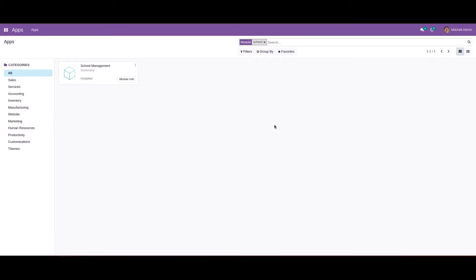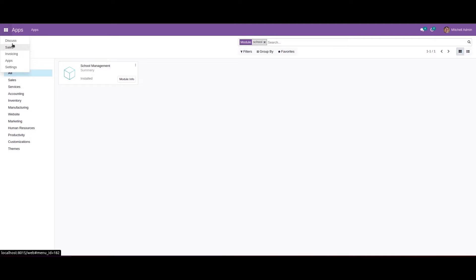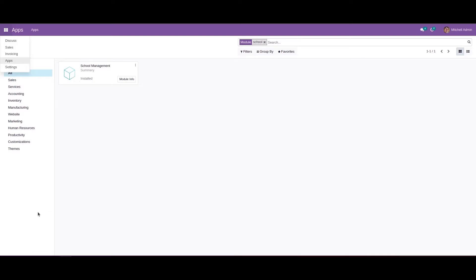In this video we can discuss about the menus and their actions in Odoo 15. I have created a module called school management and installed it, but you can see the school management menu is not listed here, so we need to add a menu for this module.